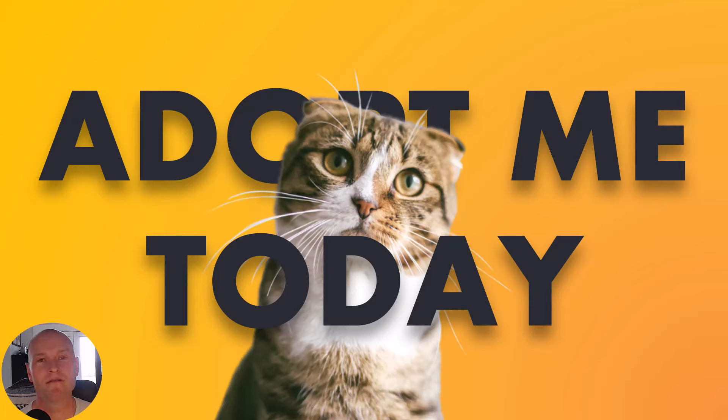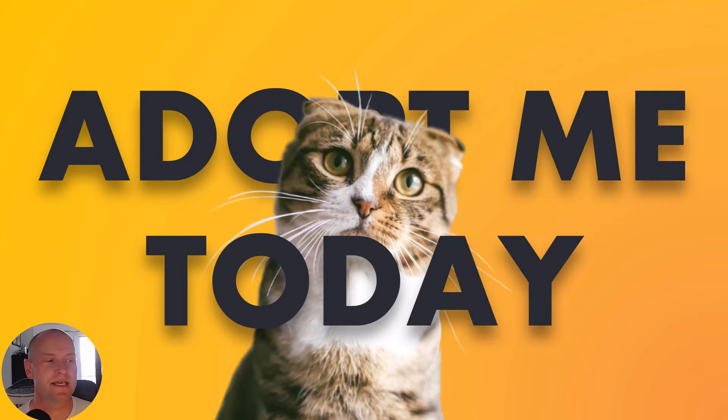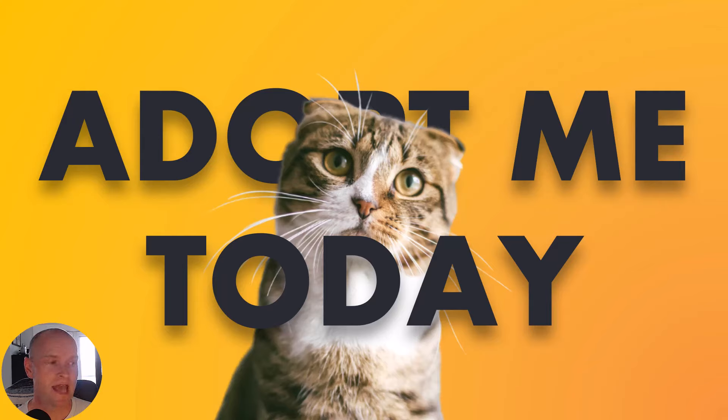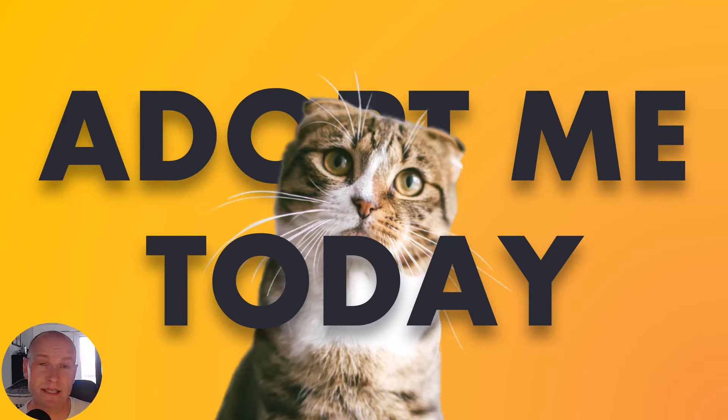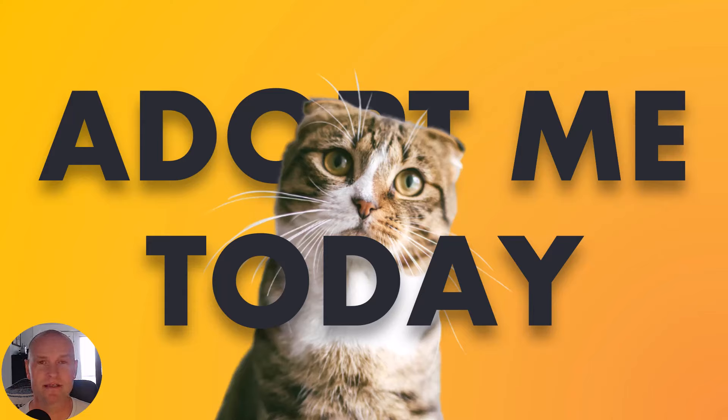You can see right here we have a picture of just the cutest little Scottish Fold cat, and she is hiding behind the text, but part of her is also in front of the text. And so this is kind of like this sandwich text and object effect that you see a lot in marketing and advertising these days.